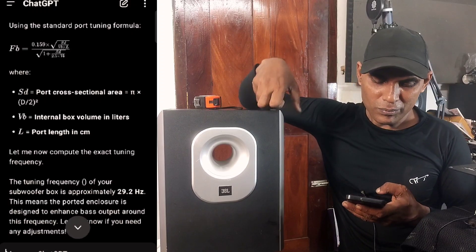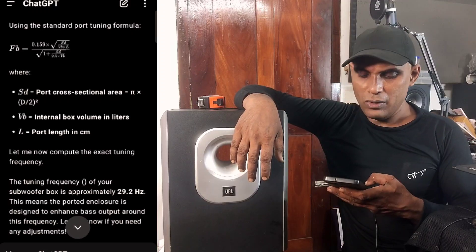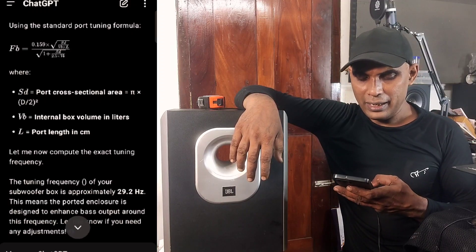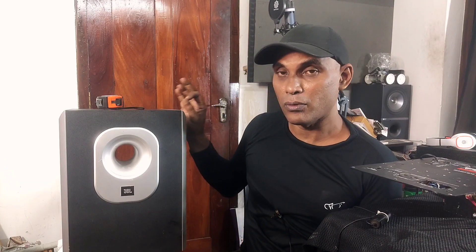'Let me know if you need any adjustments.' And you know what? The real measured port tuning is around 35 Hz. See how close it is — 29.2 Hz from ChatGPT versus around 35 Hz from actual measurement.